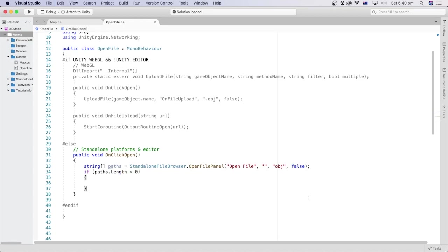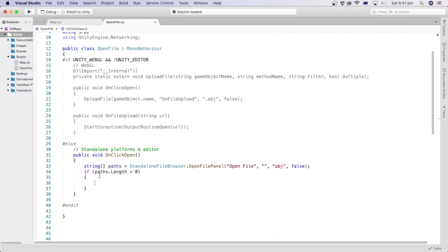Now, we can check if the path is valid by checking if the length of the array is longer than zero. Meaning, there is something that has been returned. If the path is valid, we can create a new URI object using the value stored in the first element of the paths variable.